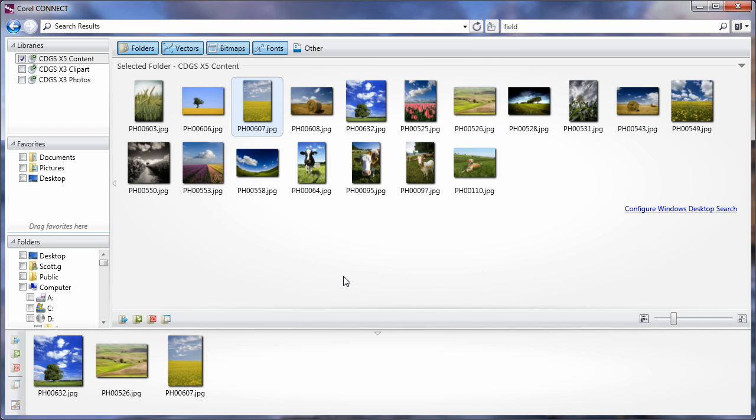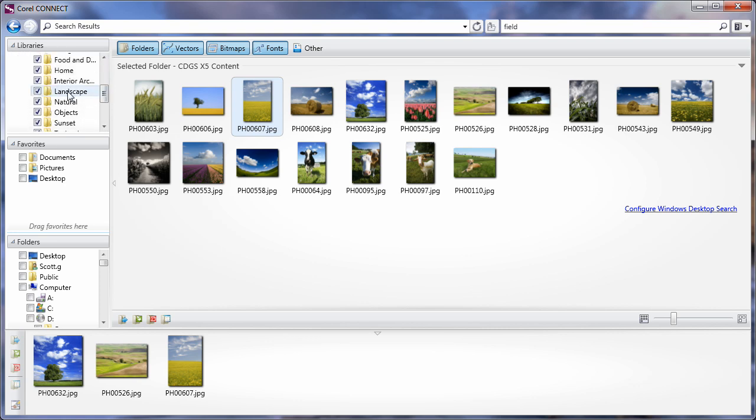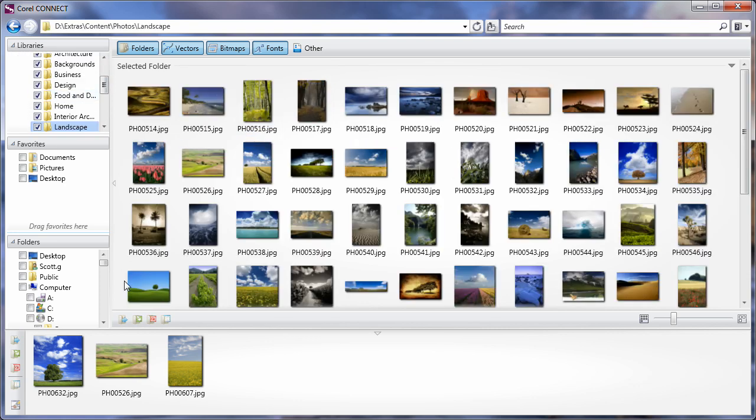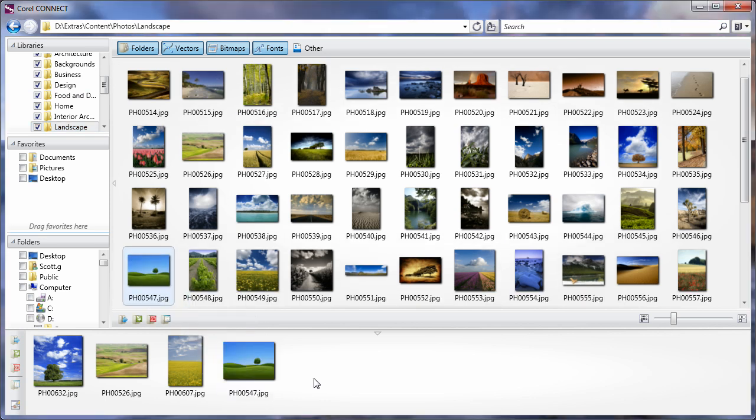Select that one there. I'll manually navigate to the Photos folder and have a look inside the Landscape folder. This image down here looks like a good field image, so I'll pop that one down there.